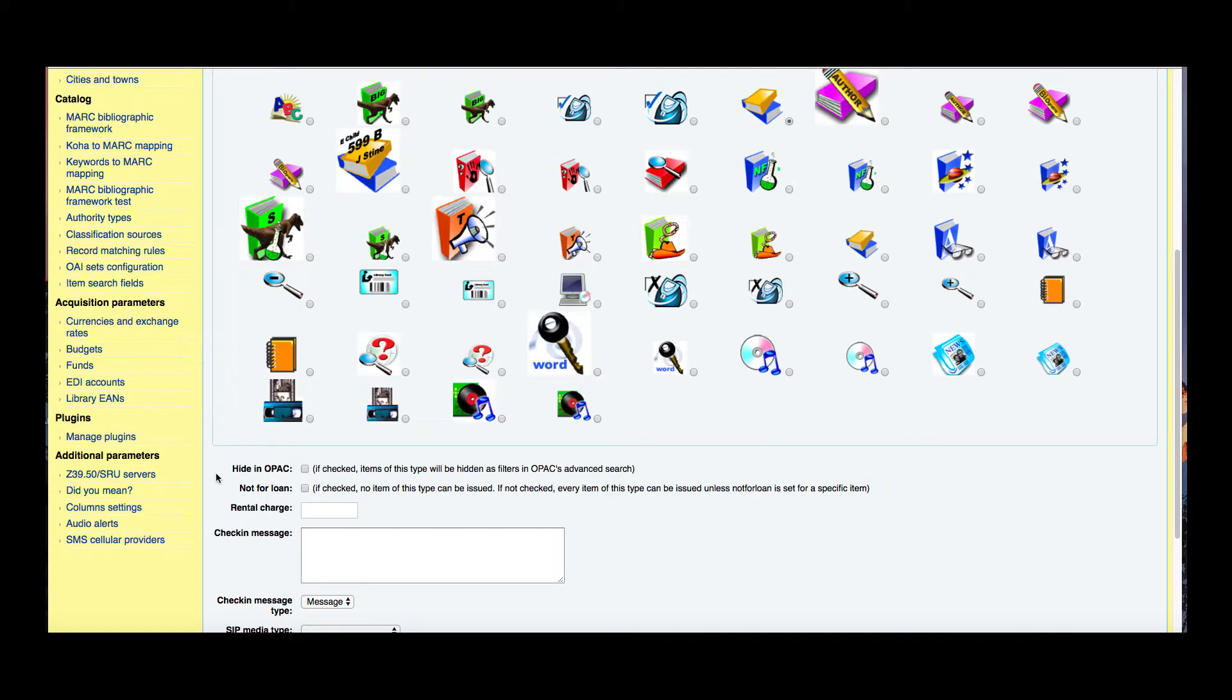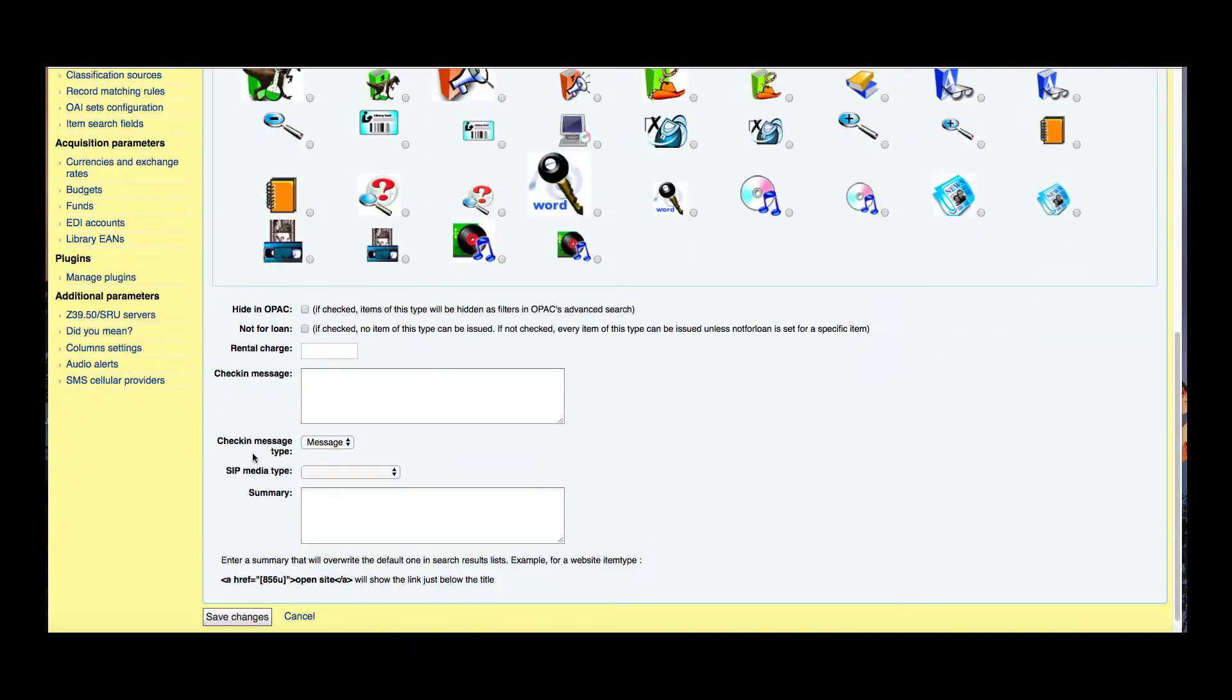Now we have a couple options down here. We could hide this in the OPAC. If we check this then these items would not be found when your patrons search in the OPAC.